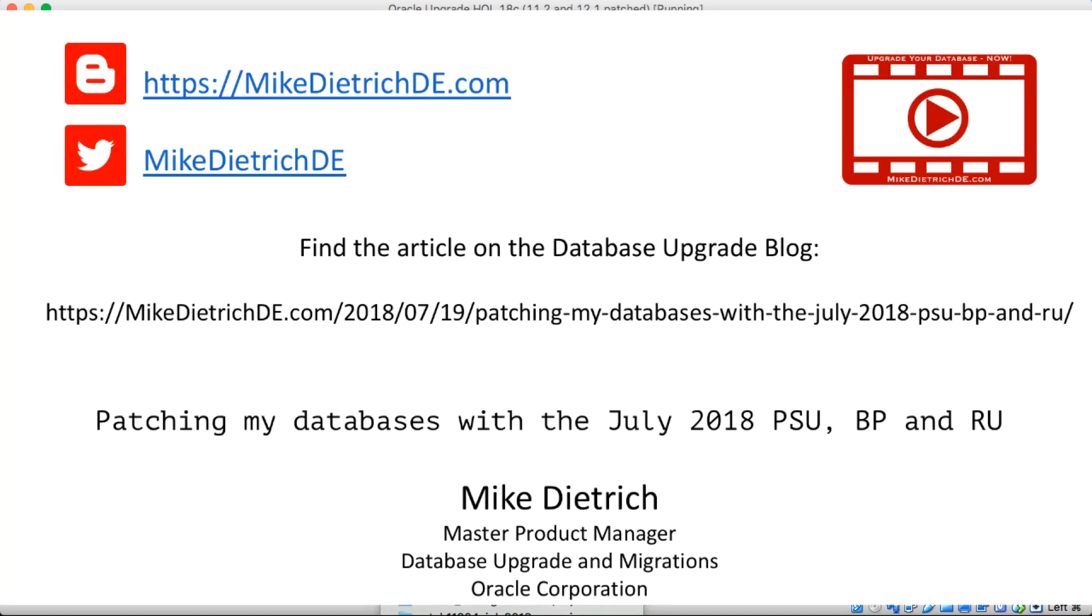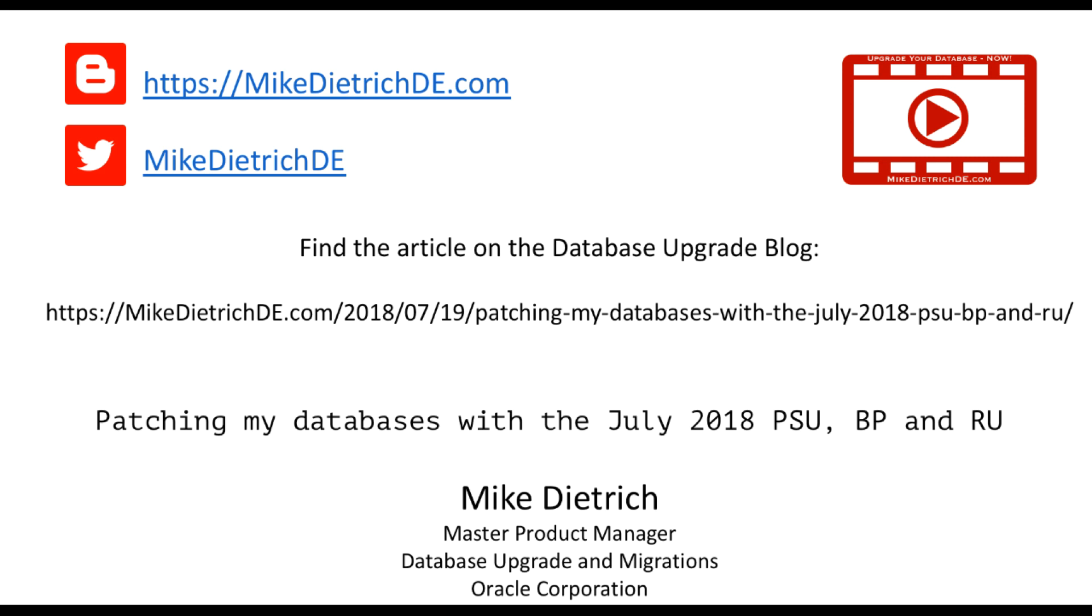So that was patching my database and if you would like to see more about this go to the upgrade blog please at mike.de.com and there you'll find a lot more information about patching to 18.3.0. Thanks a lot and goodbye.